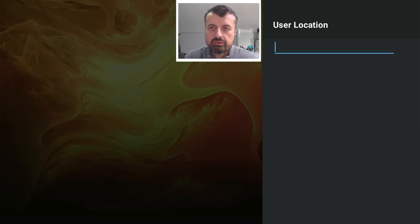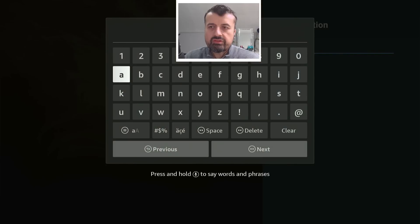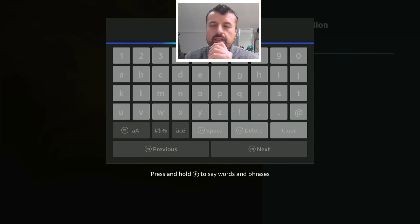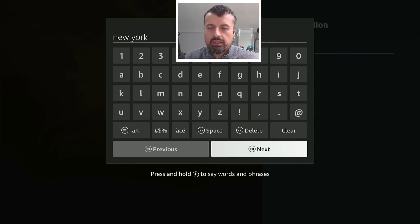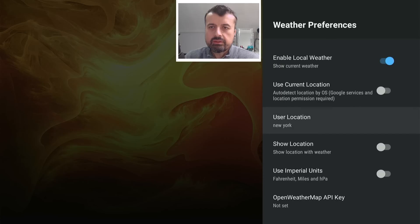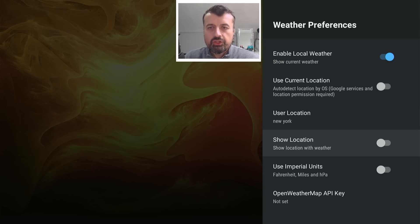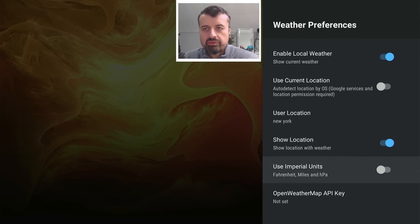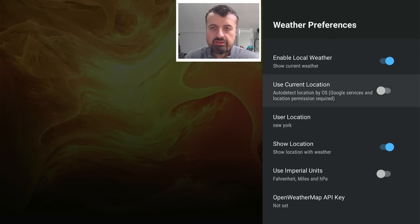So I can go on this. And for example, I just say, New York, click on next. That's now gone in. You can now show the location. And if you want to use imperial units, you can, but let's leave that as default.